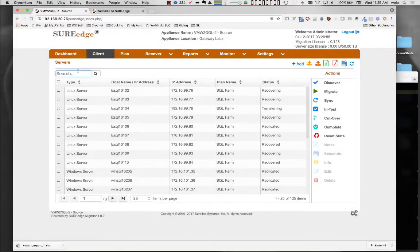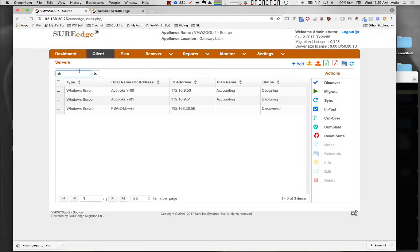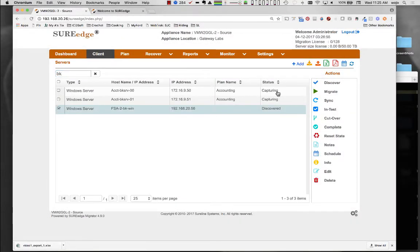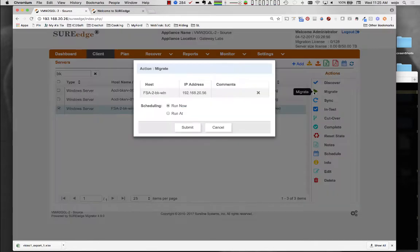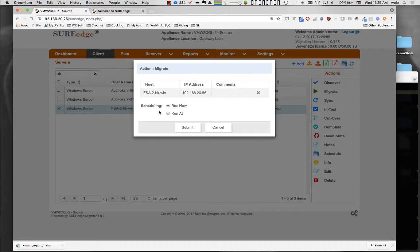Once a system has been discovered, an initial image capture can be performed by clicking on the Migrate icon. This initiates the capture of a complete system image into the Migrator instance's store.